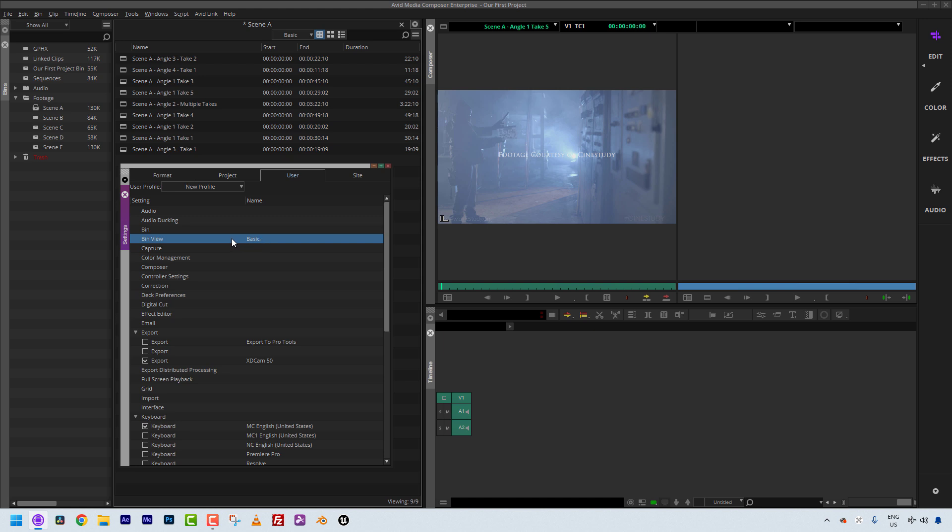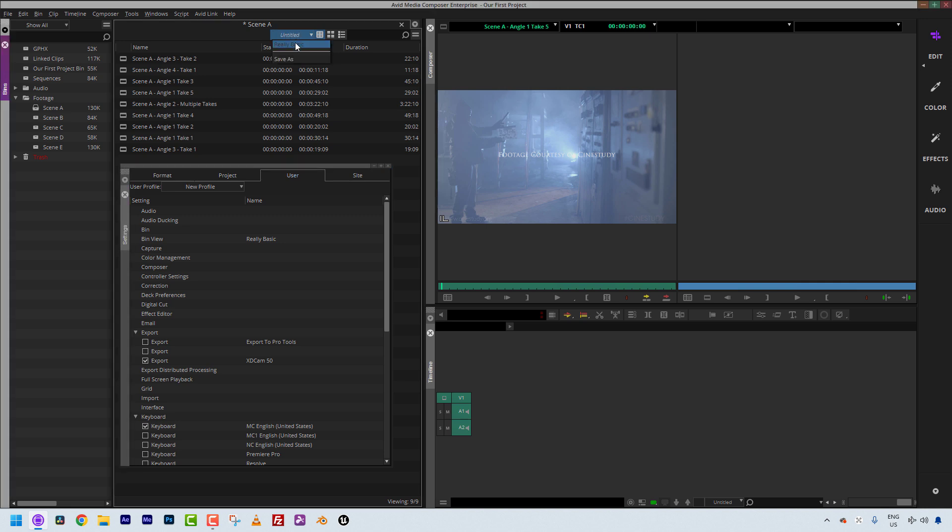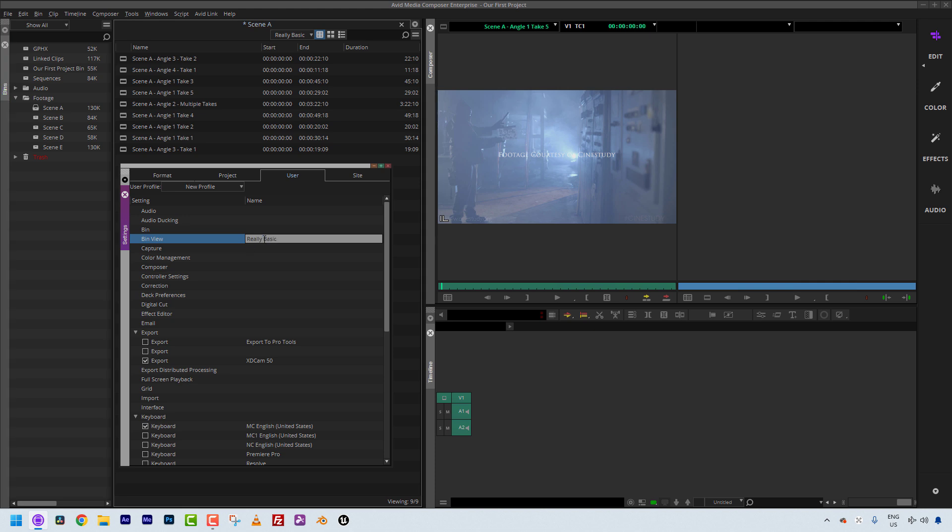And now what I have is my most basic bin view. I've got the name, the start, the end, and the duration. And I do call that basic. So I'm going to call that basic. You'll now see that it is not italicized. And if I head on back to my user settings, you'll now see that the only bin view that I have here is basic. Keep in mind, at any time if I wanted to rename this bin view, I can actually click on it right here. And normally what I will do is I will create that basic bin view, and then I will start adding on to it from there.